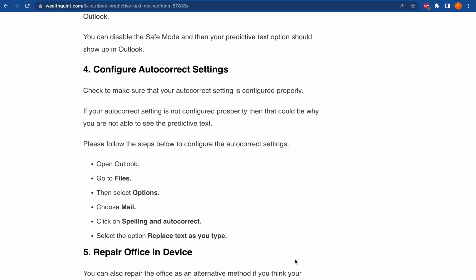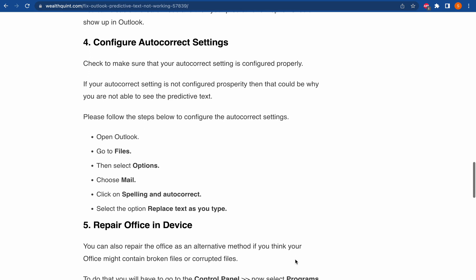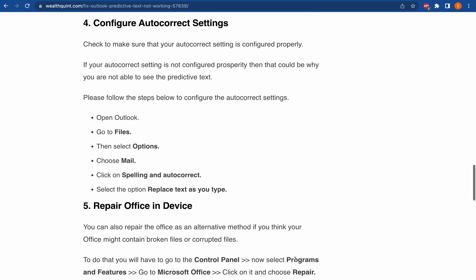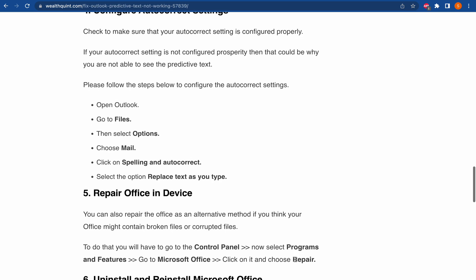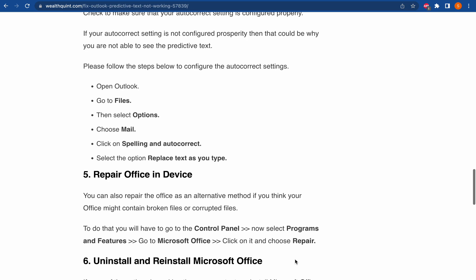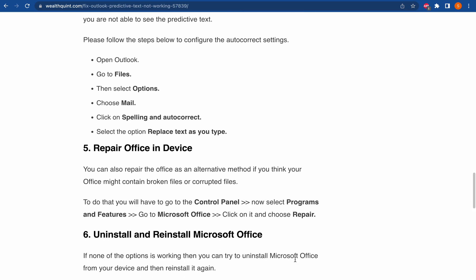You can also repair the Office as an alternative method if you think your Office contains broken or corrupted files. To do that, you will have to go to Control Panel, then select Programs, after that Features, go to Microsoft Office and click on it.